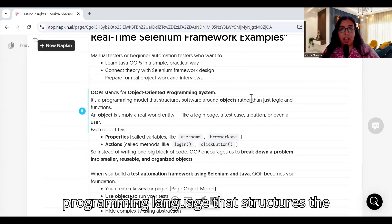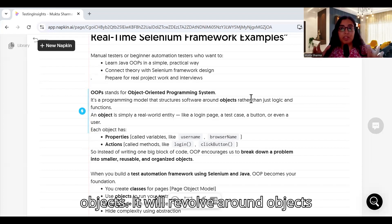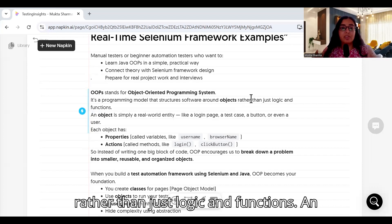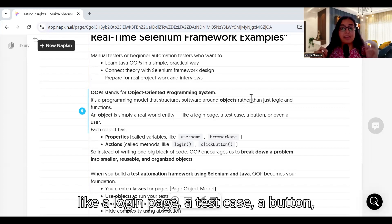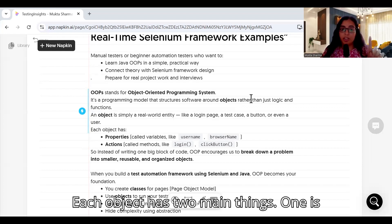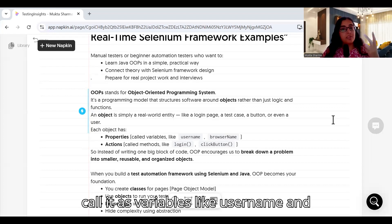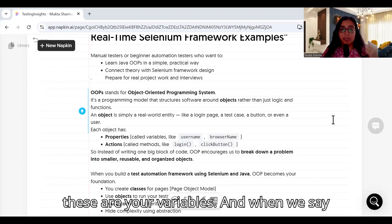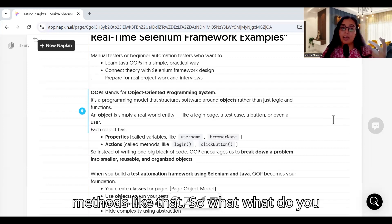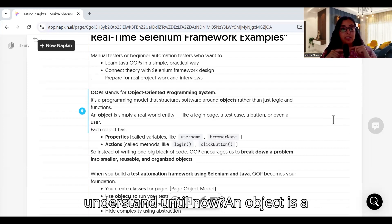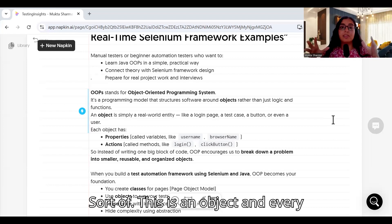Object Oriented Programming is a programming language paradigm that structures software around objects. When we say OOP, it revolves around objects rather than just logic and functions. An object is simply a real-world entity — like a login page, a test case, a button, or even a user. Each object has two main things: properties, which are like variables such as username and browser name, and actions, which are methods like a login method or click button method.